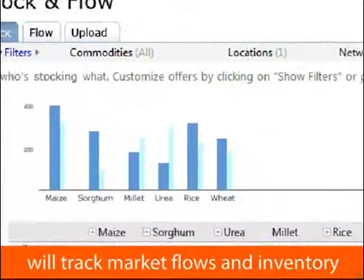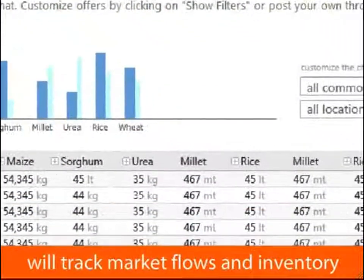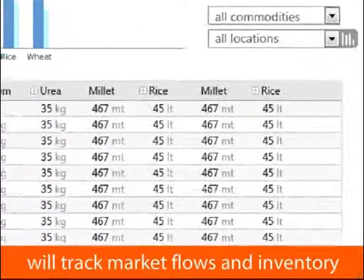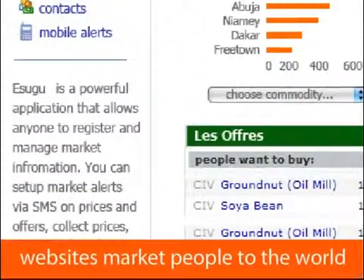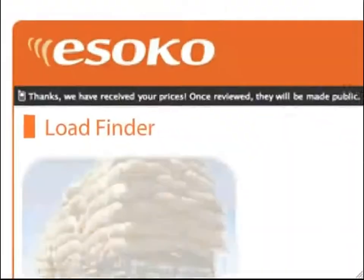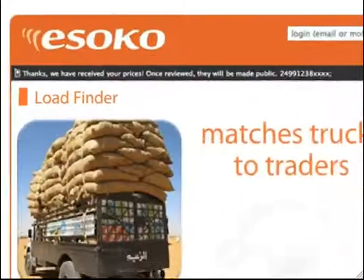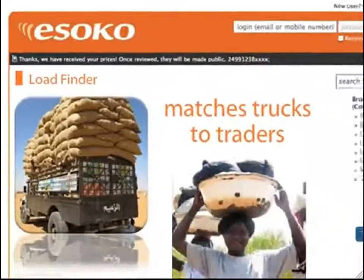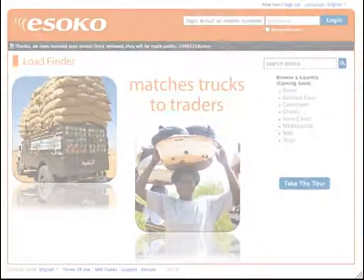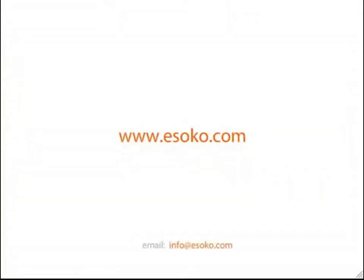Stock and Flow will track market flows and inventory. Websites market people to the world. And Load Finder matches trucks to traders. Get started at esoco.com.